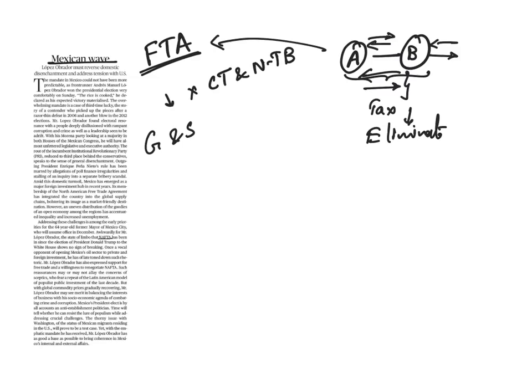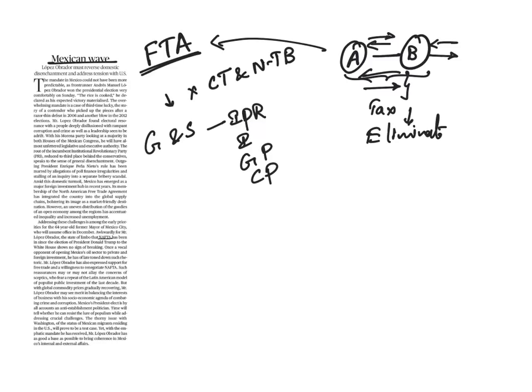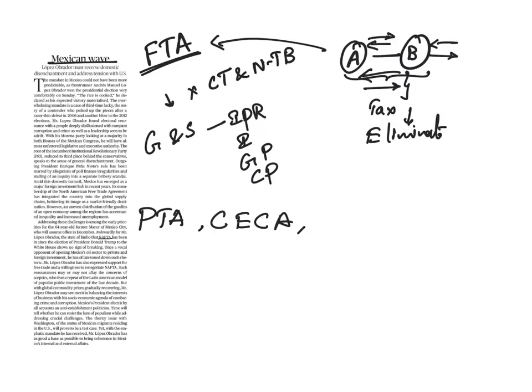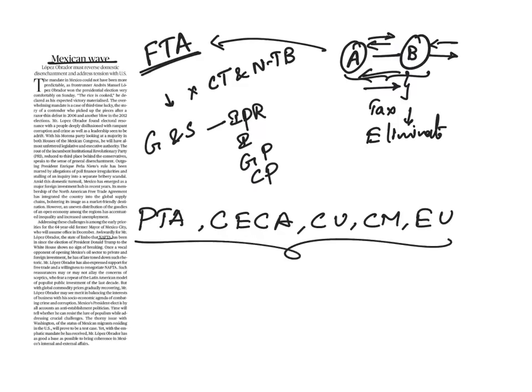This agreement normally covers goods and also services. Sometimes it can cover intellectual property rights, investment, government procurements, and competition policies. But we have to see related words, that is, preferential trade agreement, comprehensive economic cooperation agreement, custom union, common market, and economic union. We have to see what all these mean.